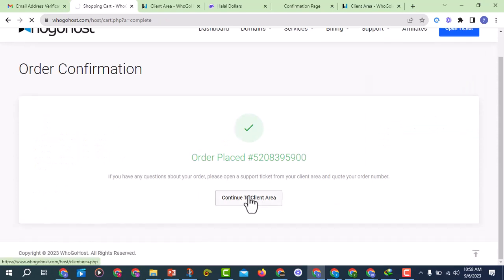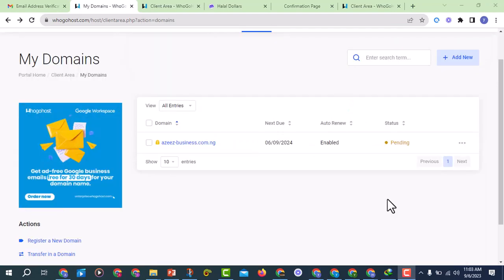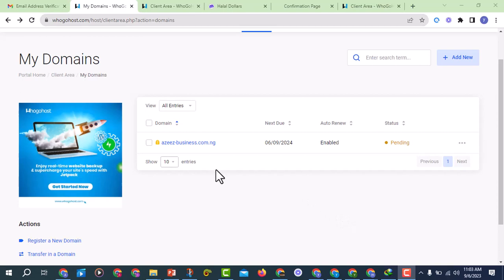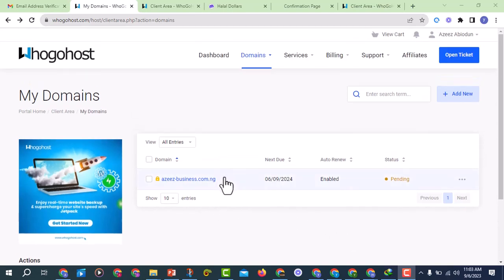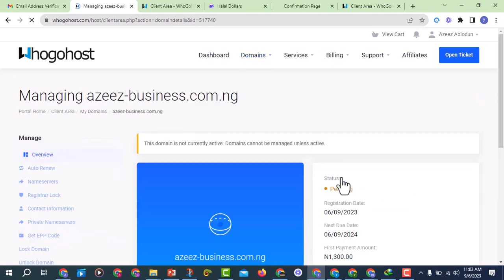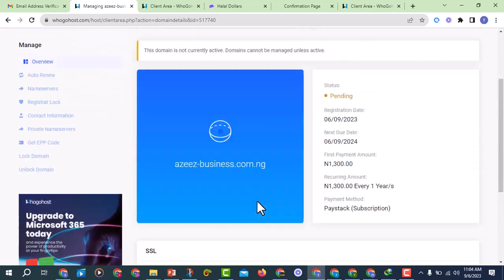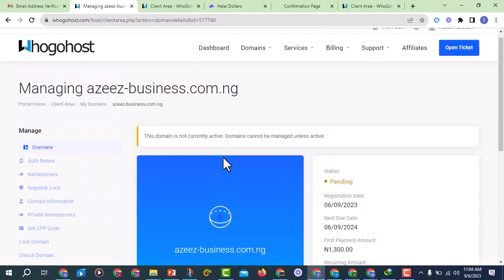Now I'm back in the client area. I've actually purchased the domain. If I go to My Domains, you can see we have successfully purchased this domain from GoHost. The next thing is to manage this domain. If you click on it, you can see 'this domain is not currently active — domains cannot be managed unless active.' So you have to wait some time for it to become active, and then you can manage it here and connect it with GoHighLevel.